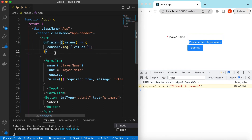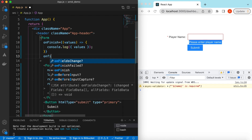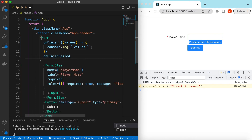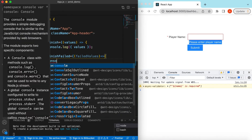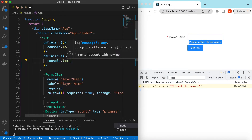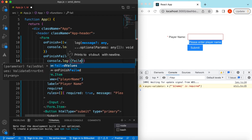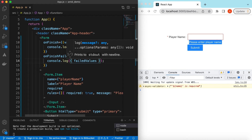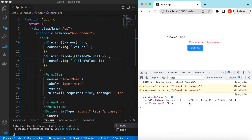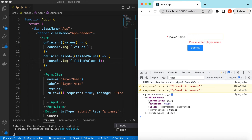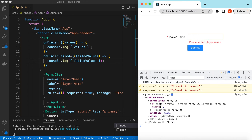If we want to capture the values even when validation fails, we can use the onFinishFailed callback, which gives us the failed field values. Let's console that as well. Save it — if I now submit, it gives us the field values, the error fields, and so on.